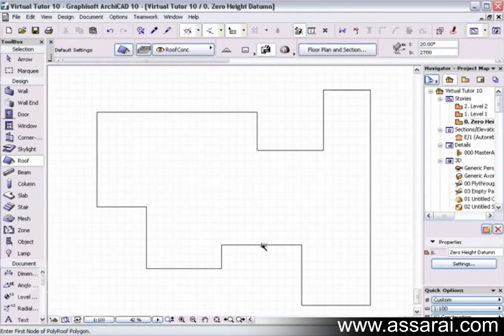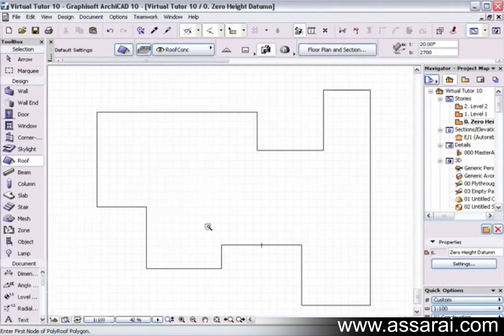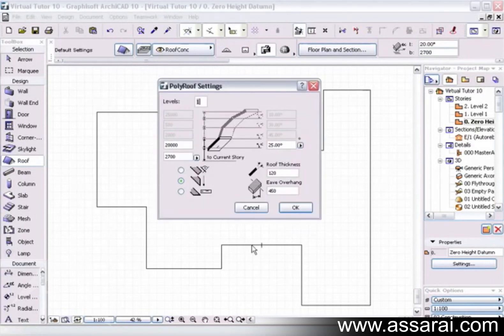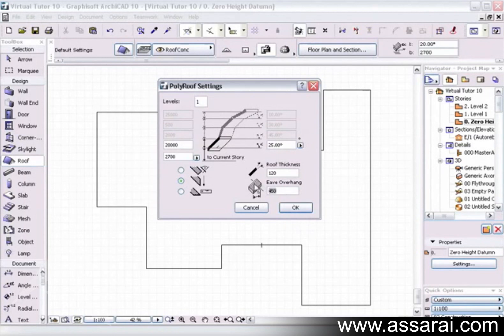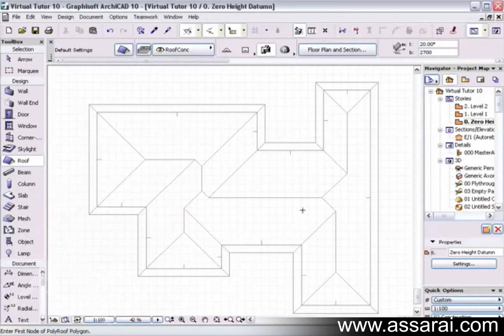So if I hold the space bar down again, and I left mouse click while I'm on the roof tool, same palette comes up. This time I might change to a metre eaves, and there it is there.